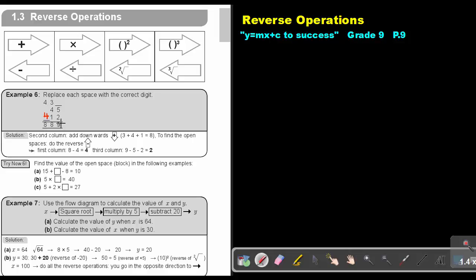For the next one, I will say 9 minus 2 minus 5, so it's 9 minus 7, and that will give me an answer of 2. Let's test to see if it's correct: 5 plus 2 is 7, 8, 9. That's correct. Now I want you to do number B — try Example 6 number B.